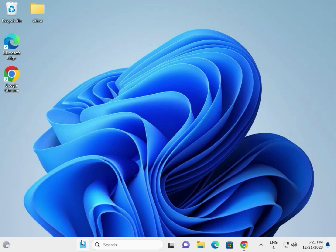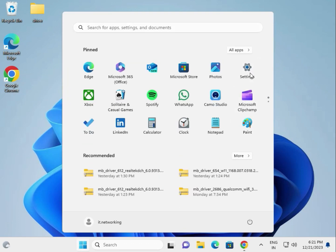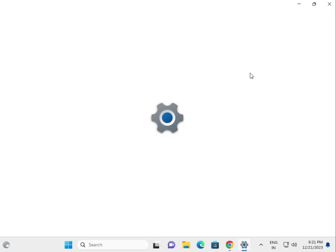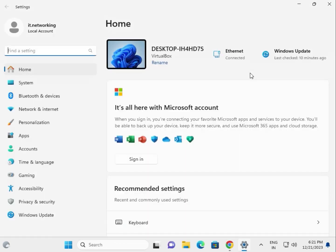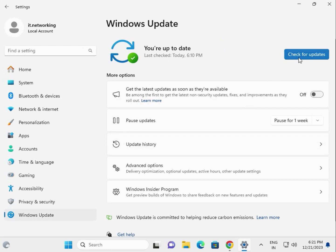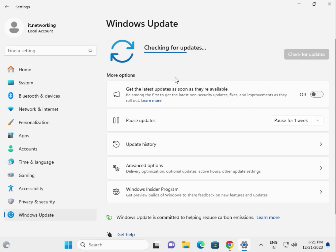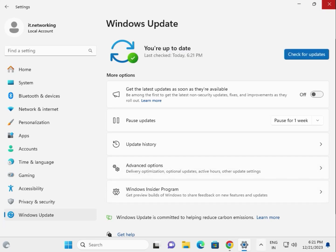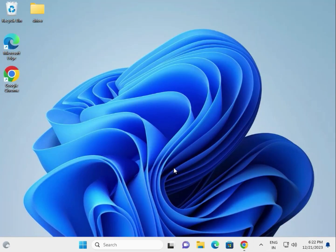Third, check your Windows update. Click the Windows icon, go to Settings, then Windows Update, and click Check for Updates. If any KB series updates are pending, download and install them first.